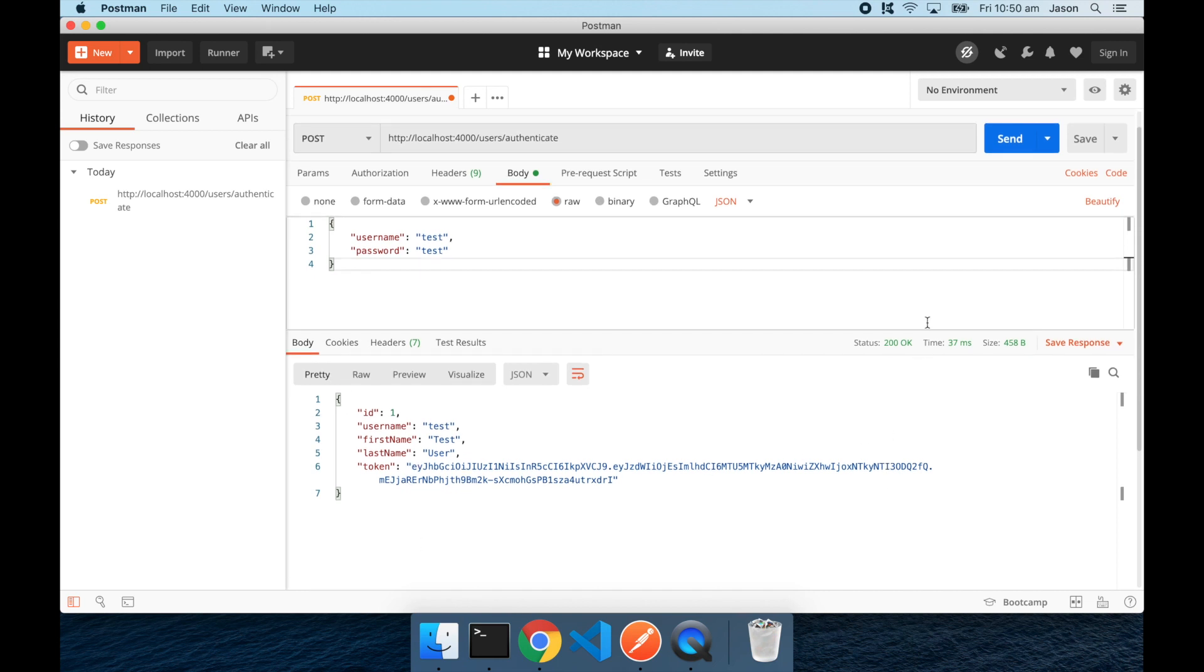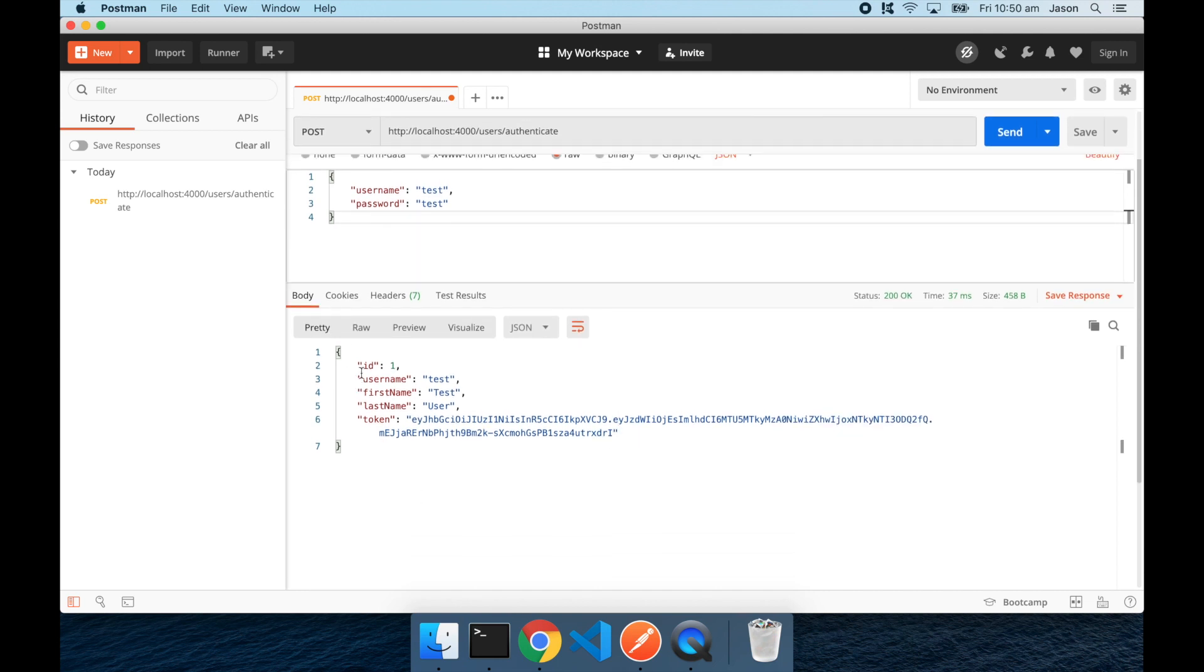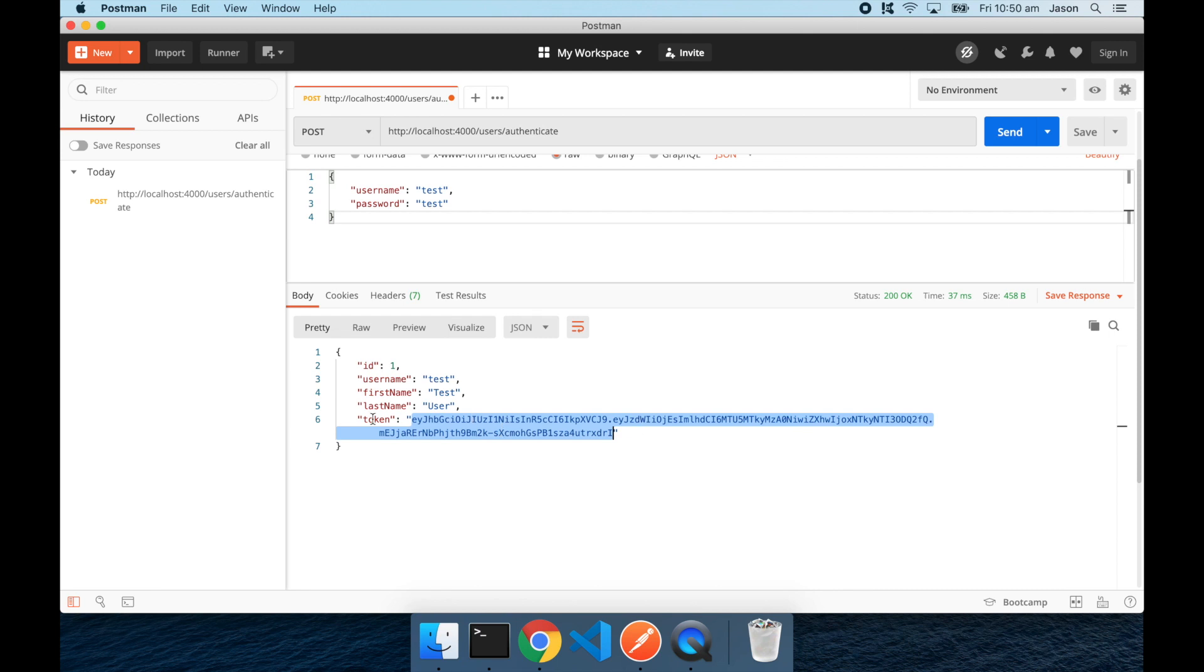OK, we can see that that's returned successfully with a 200 OK response, and we've gotten back our user details, and this is the important part, our JWT token, which we'll be using in our next request to make an authenticated request to retrieve all users.